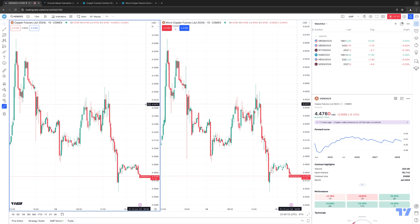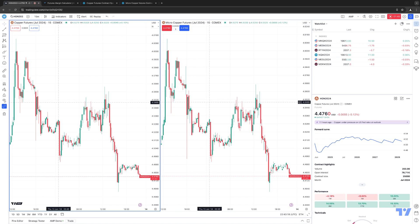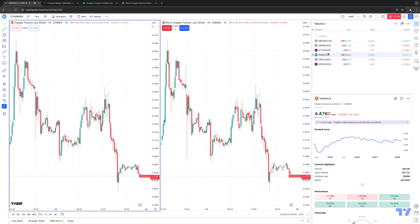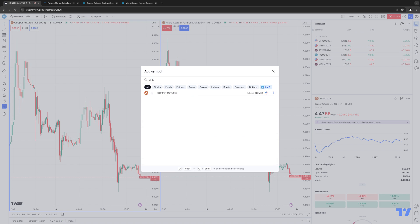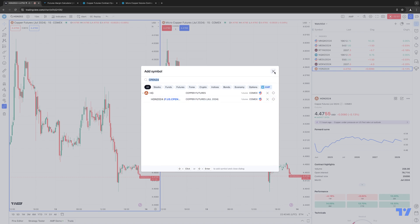Let's get back to the TradingView platform. The first thing I want to do is add both of these contracts into my watch list. I currently don't have them inserted, so let's demonstrate how to do that. We're going to open up our watch list. On the top right corner, click the Add Symbol button. The exchange symbol for the full-size Copper is HG, but the CQG symbol is CPE. The active contract month right now is the July contract of 2024. Once we find it, we're going to click the little arrow and add it into our watch list.